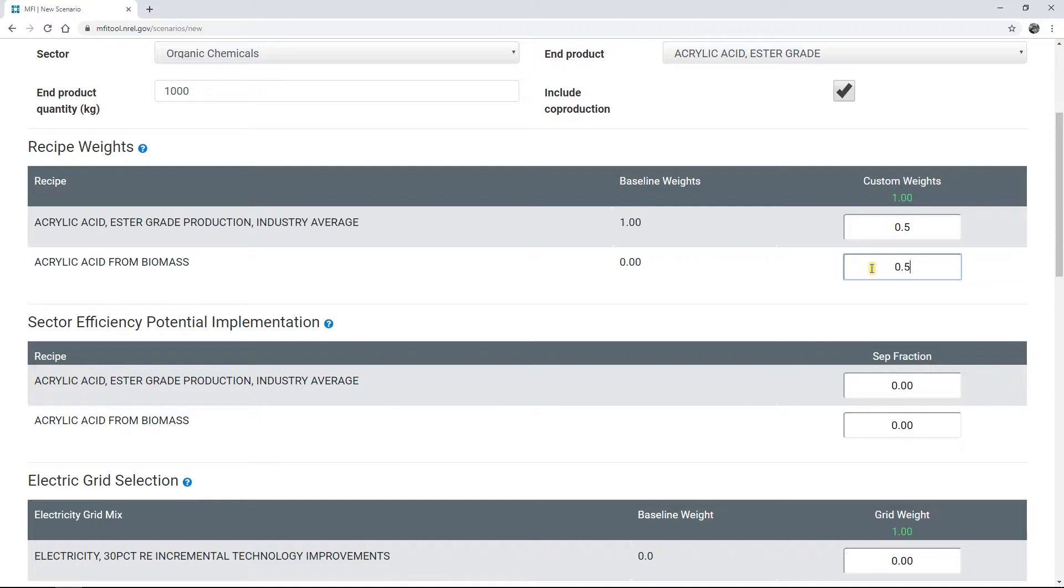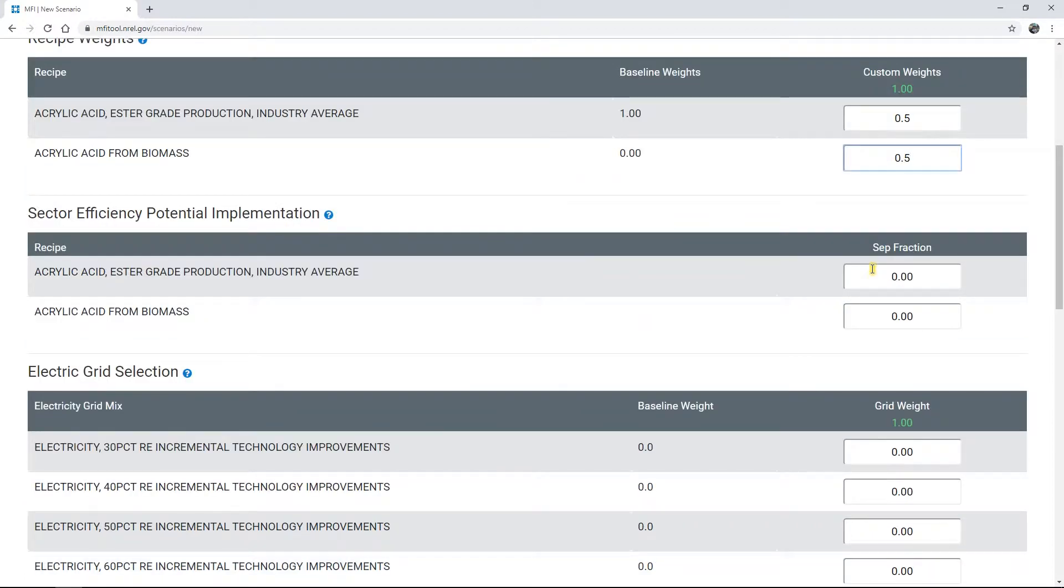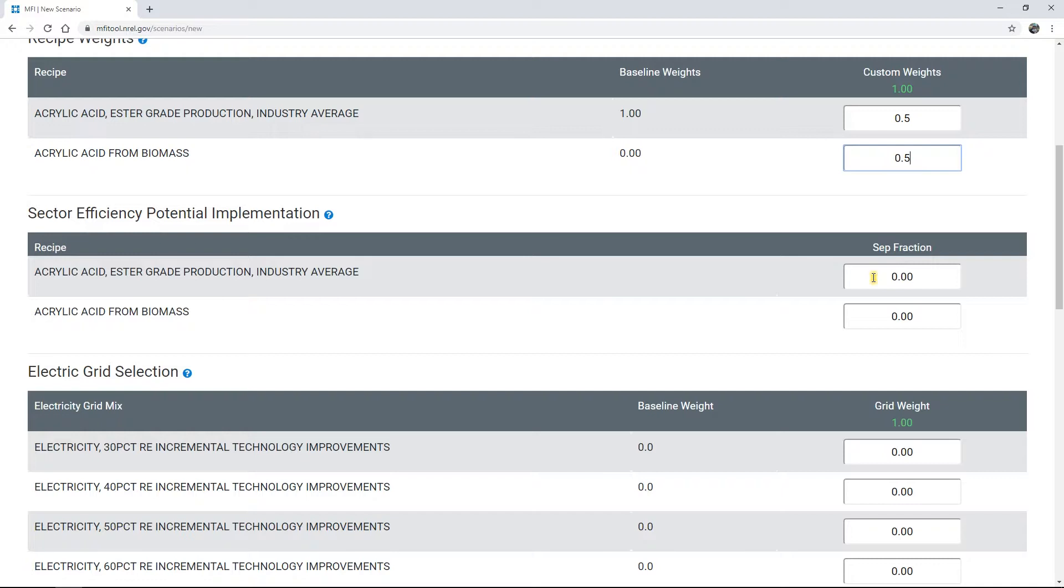Sector Efficiency Potential, or SEP, is another customization option. SEPs represent the potential energy efficiency improvement achievable when existing process equipment is upgraded to the most efficient equipment available.